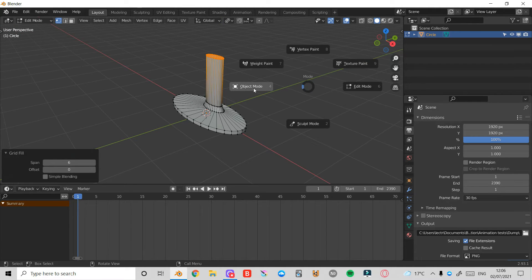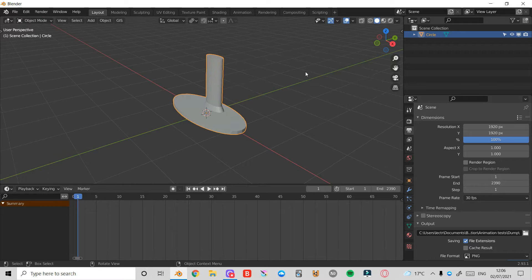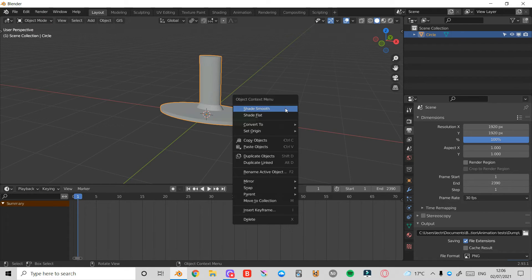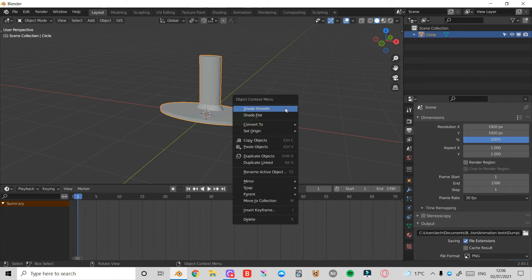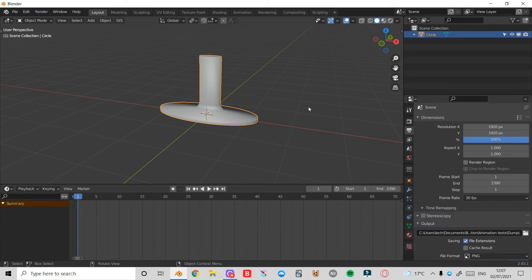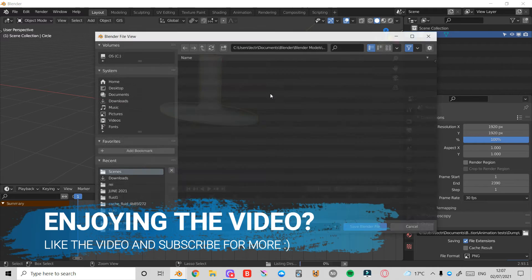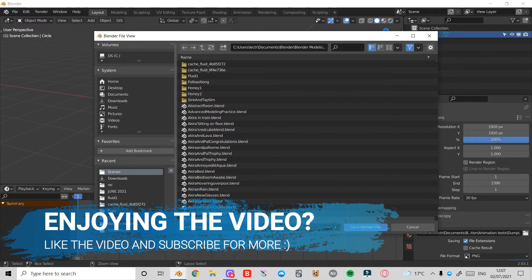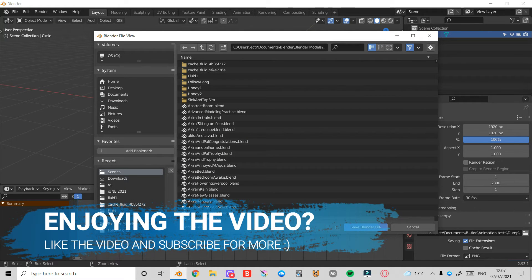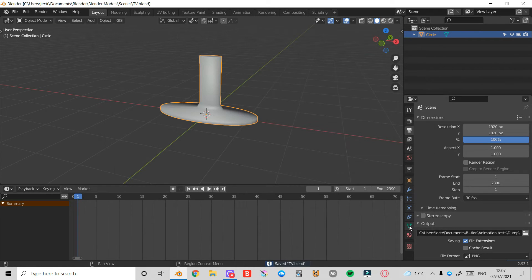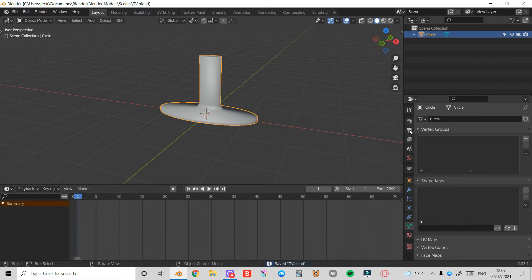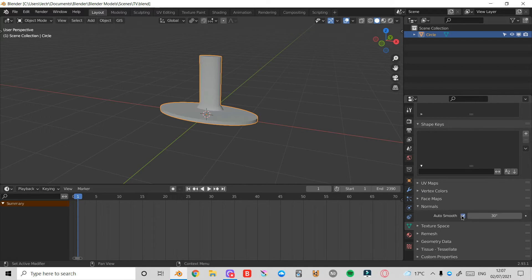Press Tab and enter Object Mode. Then I'm going to right click and Shade Smooth. Make sure if you haven't already to save it. So just press Ctrl and then S. You can choose a place to save it. I'm just going to call mine TV and press Save Blender File.